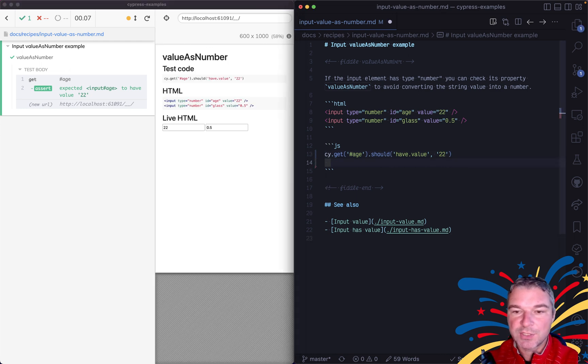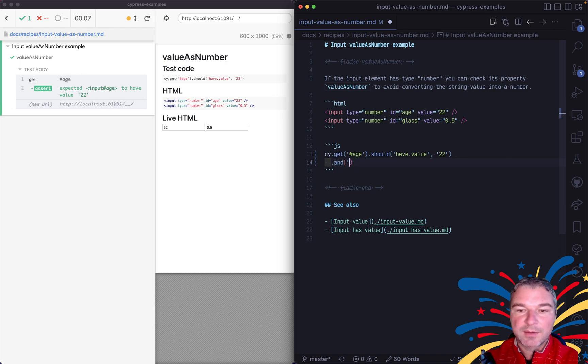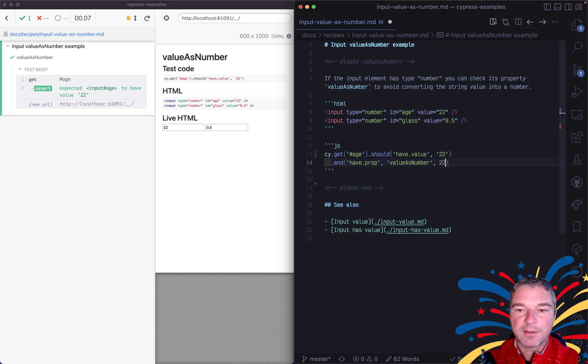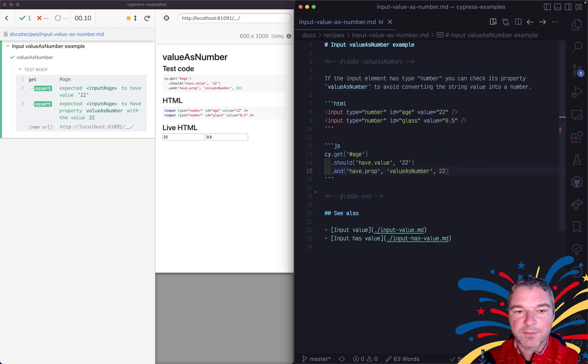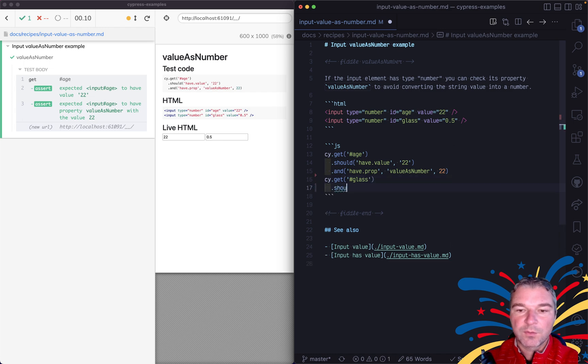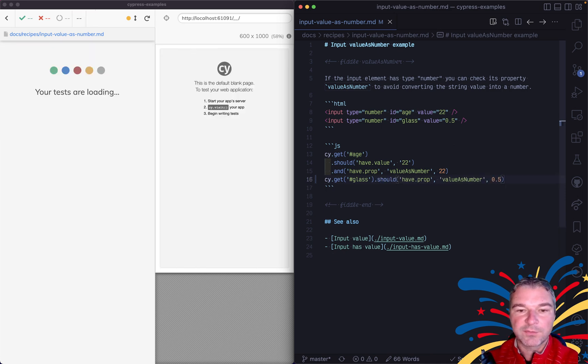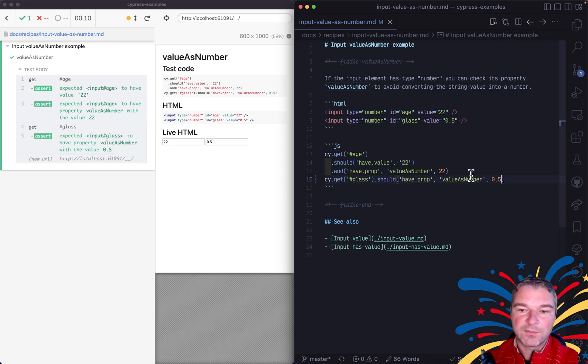So we checked that its value is 22, a string, but we can say have prop value as number and give a number. And if we, for example, get a class element, we can say should have prop value as number and give, you know, a float. So this is how you would check that property.